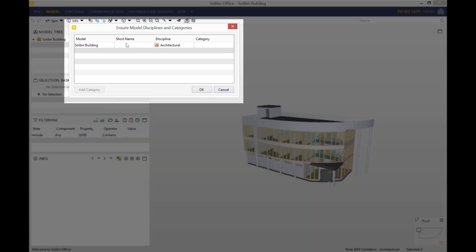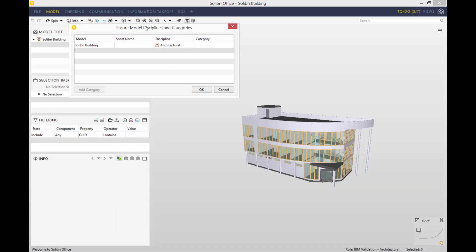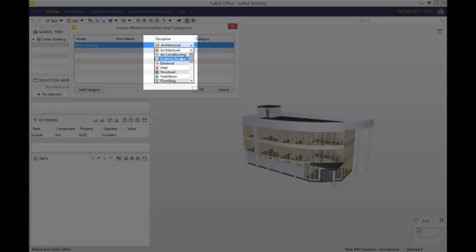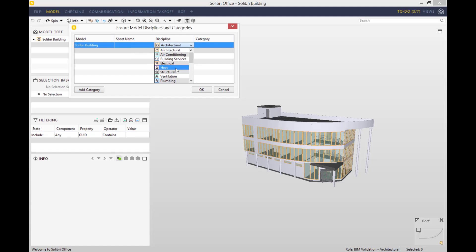The first window we're faced with is the Ensure Model Disciplines and Categories window. What this allows us to do is select which discipline we are. If you click here, you can choose whichever discipline describes you best. Solibri guesses which discipline you are based on the file you have uploaded.